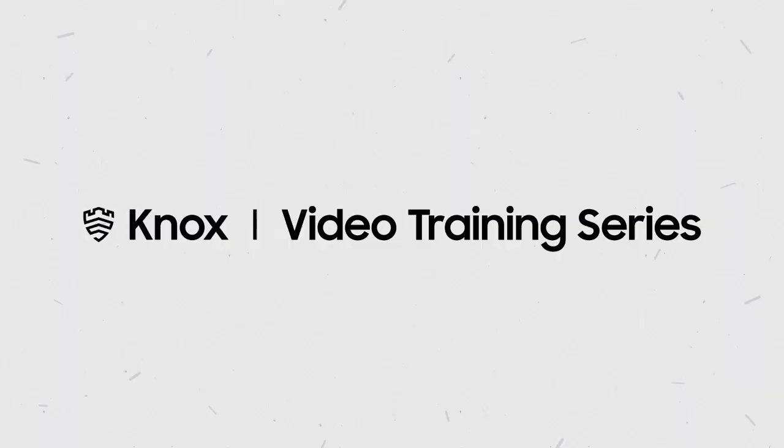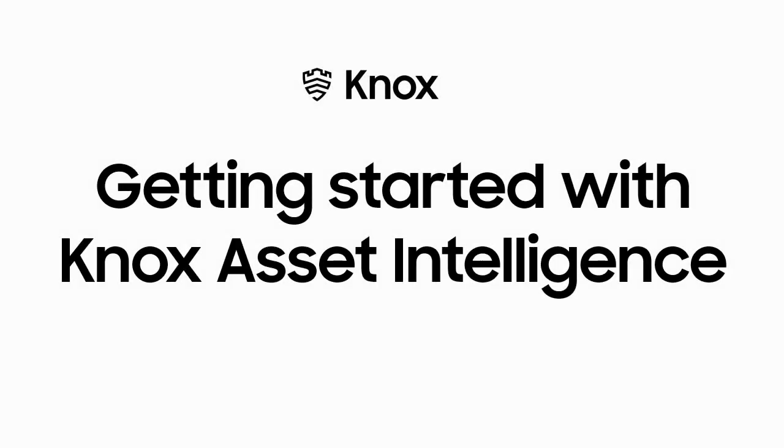Welcome to the Knox Video Training Series. In this video, we'll show you how to set up the Knox Asset Intelligence Console.